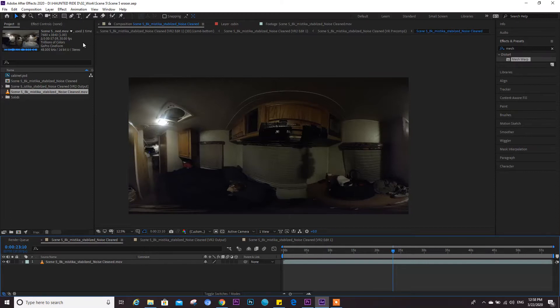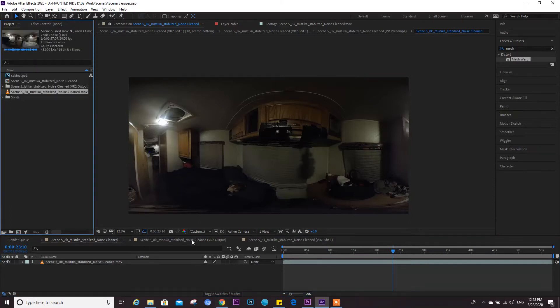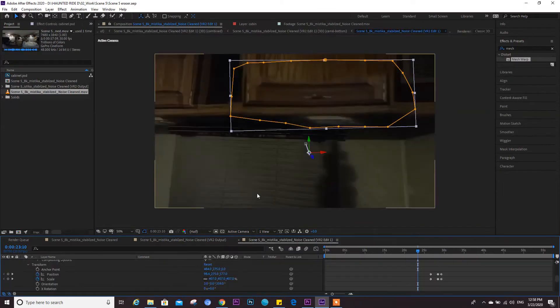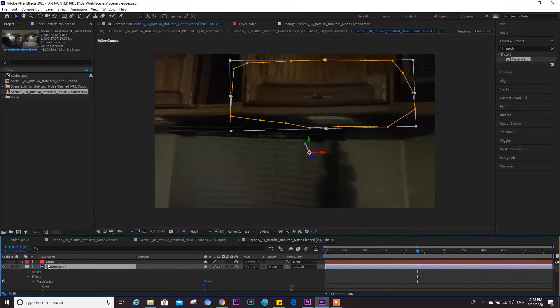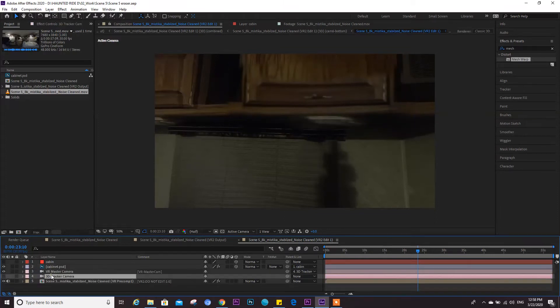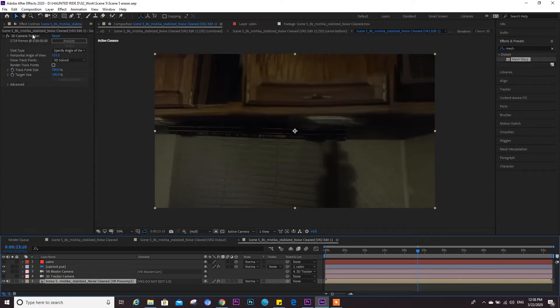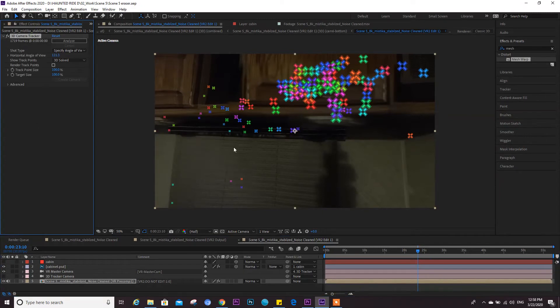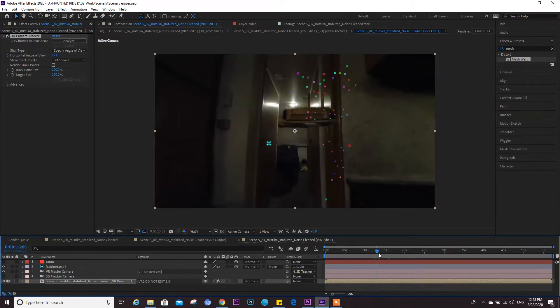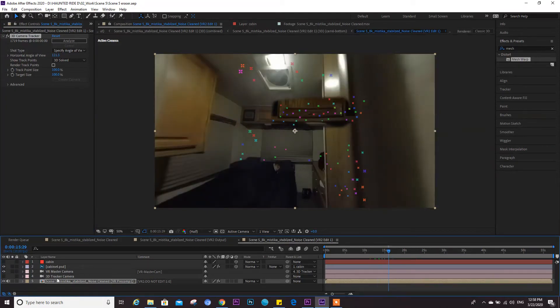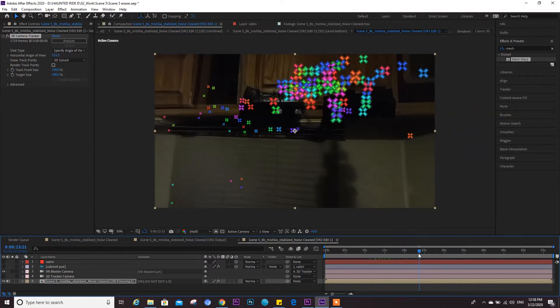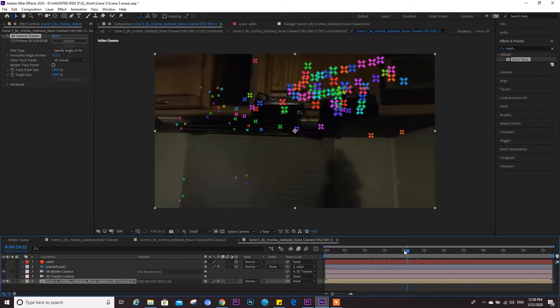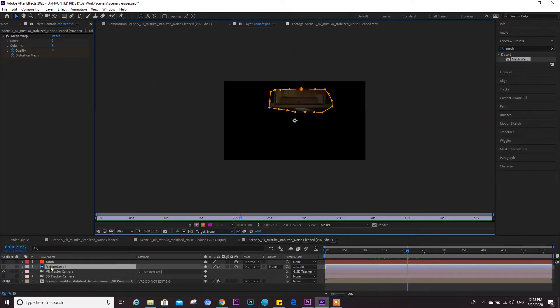So what I'm basically doing is I tracked this shot in After Effects and now I have all the information of the tracking of the shot. And then what I did is I took a screen grab of this and I cleaned it up in Photoshop.